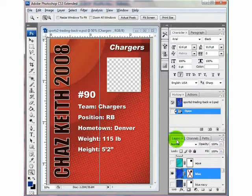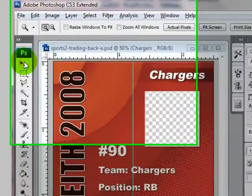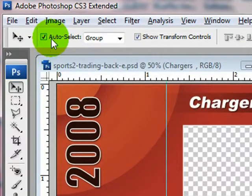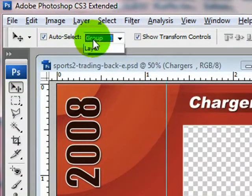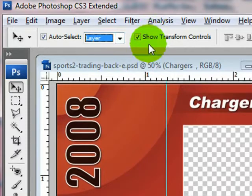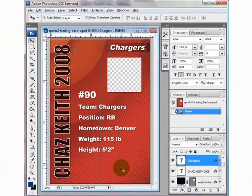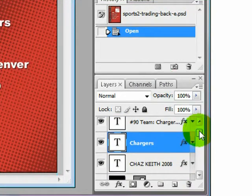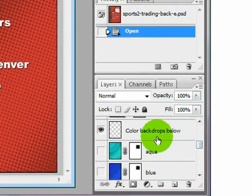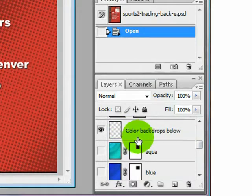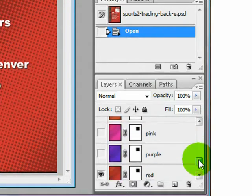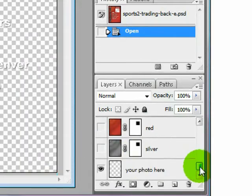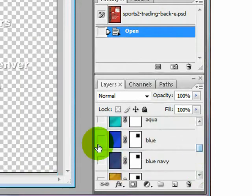I have my history and my layers up. I select my move tool and make sure auto select layer is highlighted and show transform controls. First, let's change the color — right now it's red and we want to change it to blue. If you have the Elements version, you won't have folders with your colors in them, but in the Photoshop version you will have a folder with your colors. We're going to arrow down, turn off red, and turn on the blue that we want.